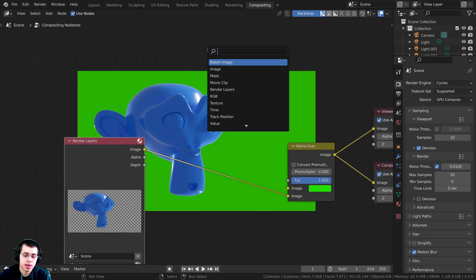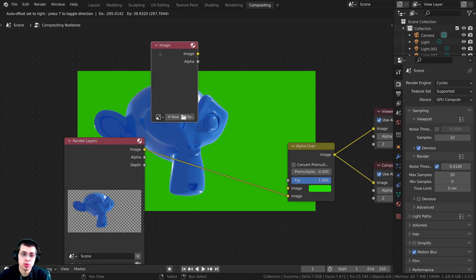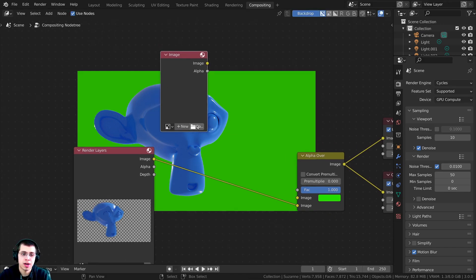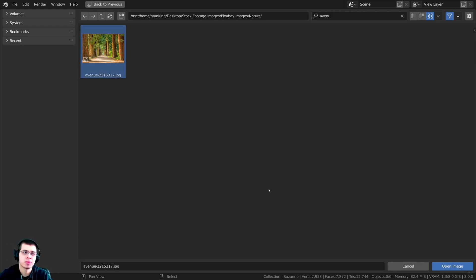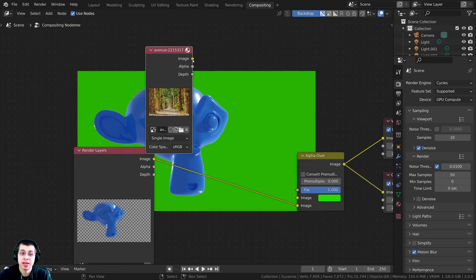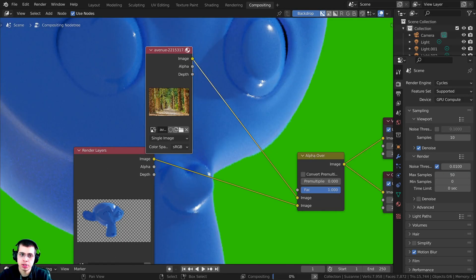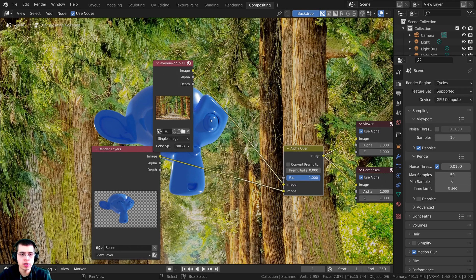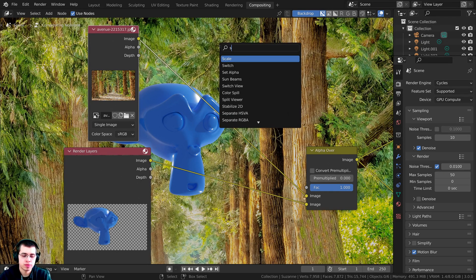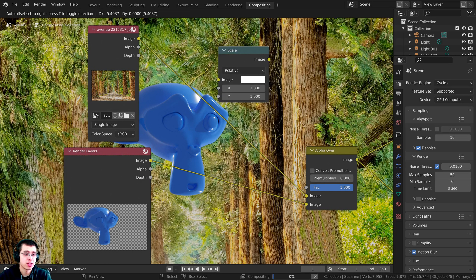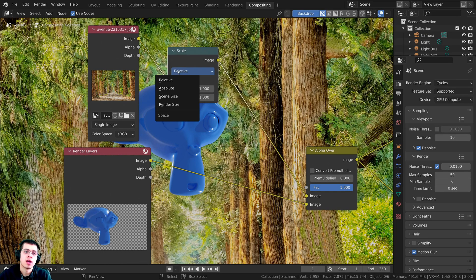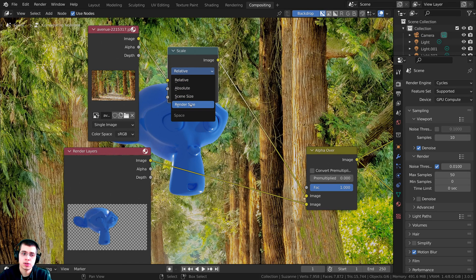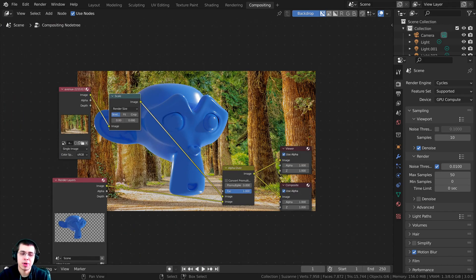For instance, I could search for an image. I'm going to press Shift A, search for an image node, and then I will open this up. I'm just going to grab this free image that I downloaded from Pixabay. I can now take this image and plug the image into this image here on the alpha over. You can see the image is way too big. To fix that, I'm going to press Shift A and search for a scale node. I can just change this from relative to render size. There we have it.